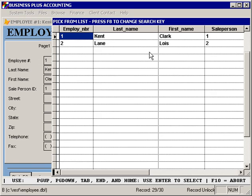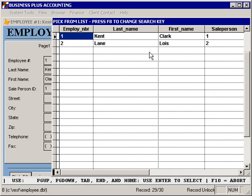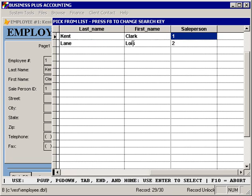If you select modify, you will get a pick list of the items that are available to select from. Again, throughout the software, you'll notice that we use pick lists to help you quickly find entries in a database.